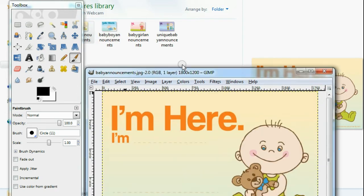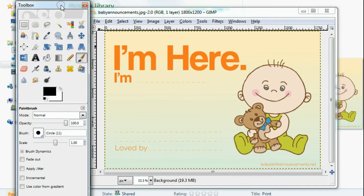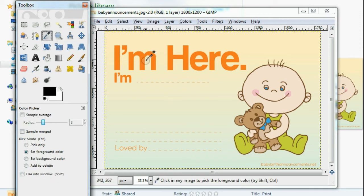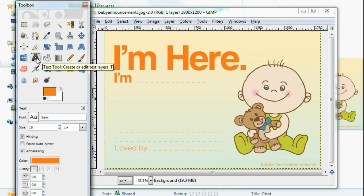First you load the baby announcement that you downloaded, and then you're going to want to put in the information here. You can print this and write it out with a pen, but I recommend that you use photo editing software. First thing you want to do is get the color picker and put it over any of the letters and click it — then you have the color. Next, hit the big A and type in the information.